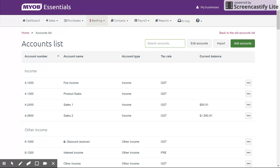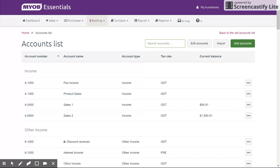And there you go — that's the accounts list: why we have numbers, what they are, how to add an account, edit an account, and how to delete an account. If you have any questions, feel free to leave them in the comments below or send me an email.